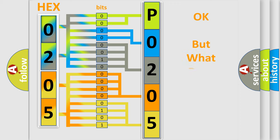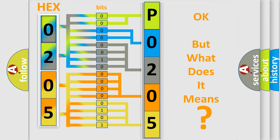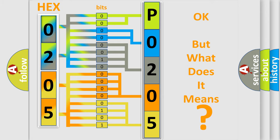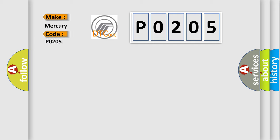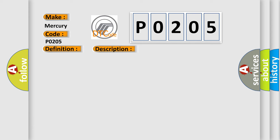The number itself does not make sense to us if we cannot assign information about what it actually expresses. So, what does the diagnostic trouble code P0205 interpret specifically for mercury car manufacturers? The basic definition is no fuel level bus message. And now this is a short description of this DTC code: PCI bus circuit open between PCM and BCM, fuel level bus message circuit failure, BCM has failed.